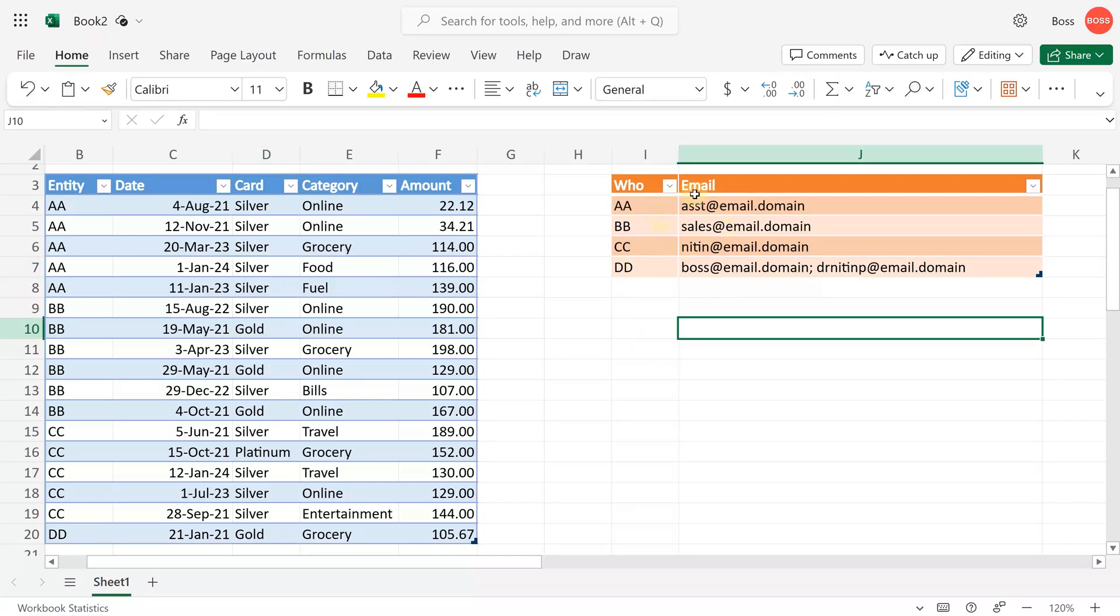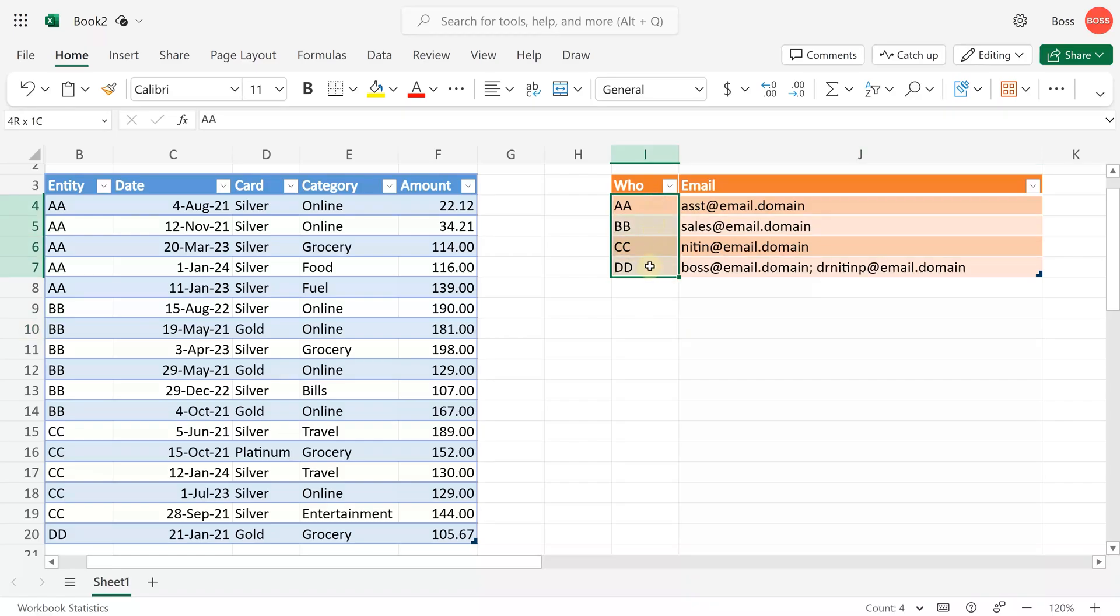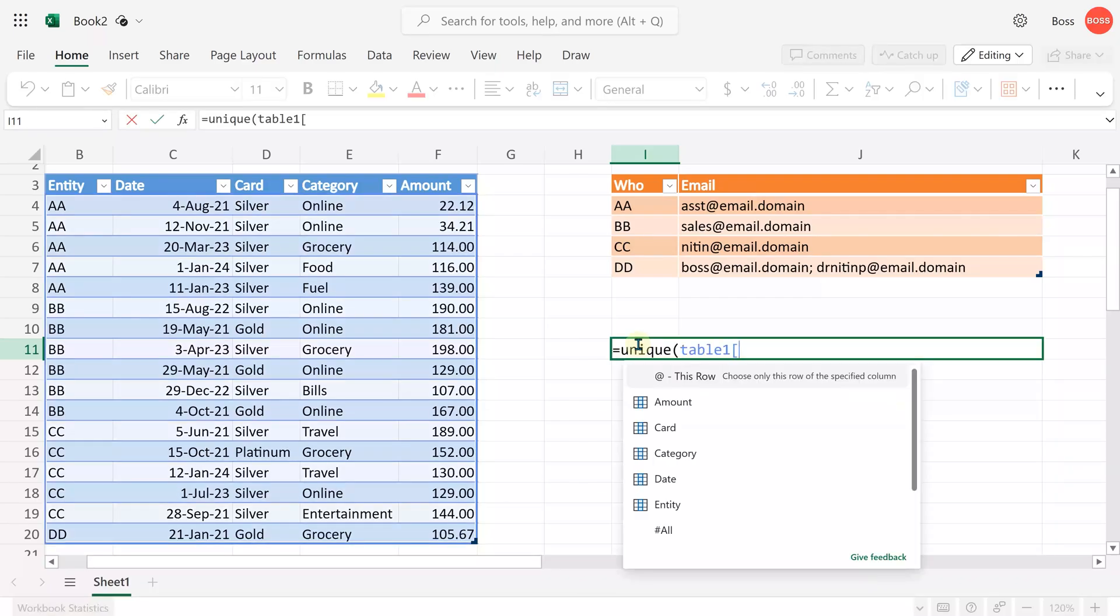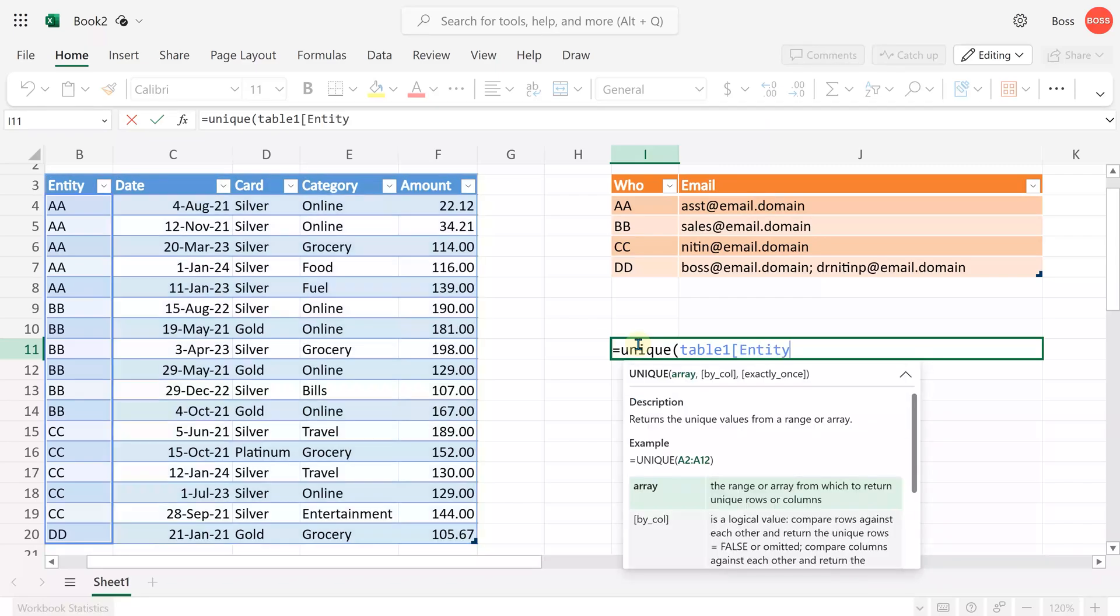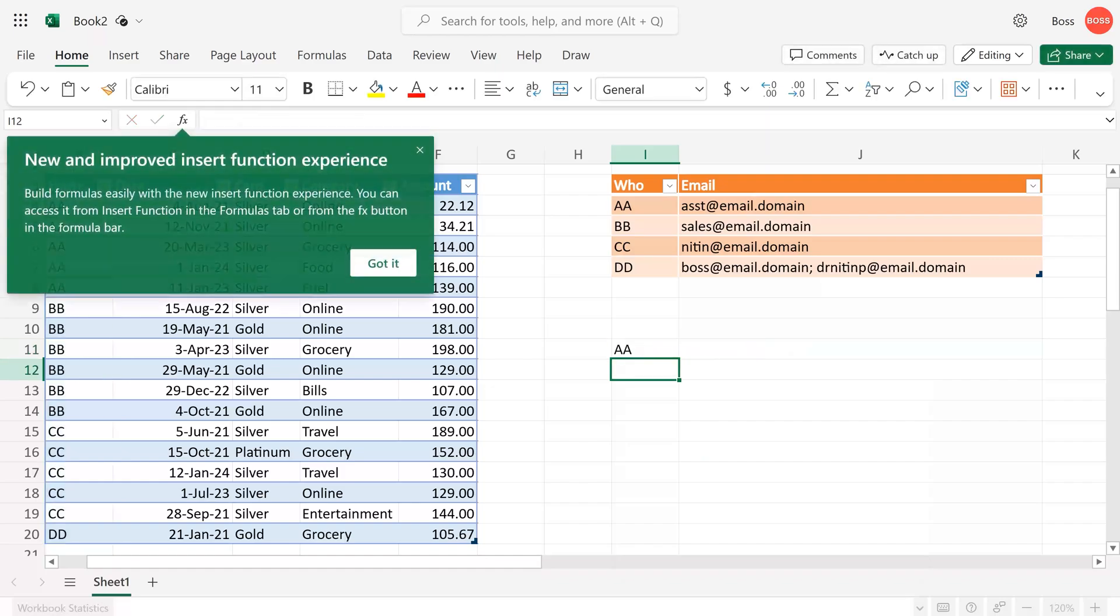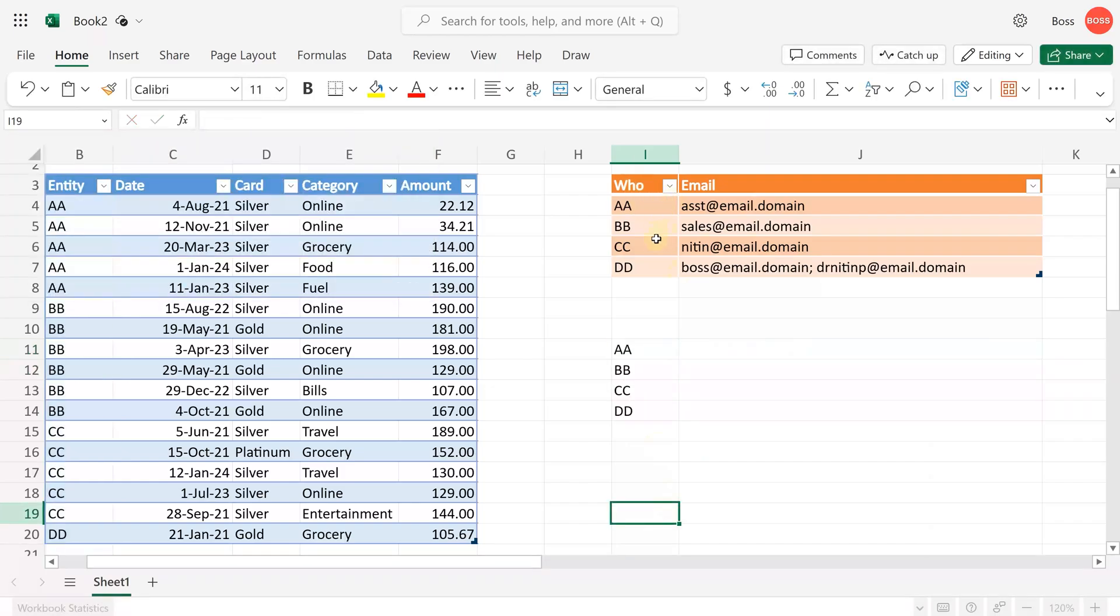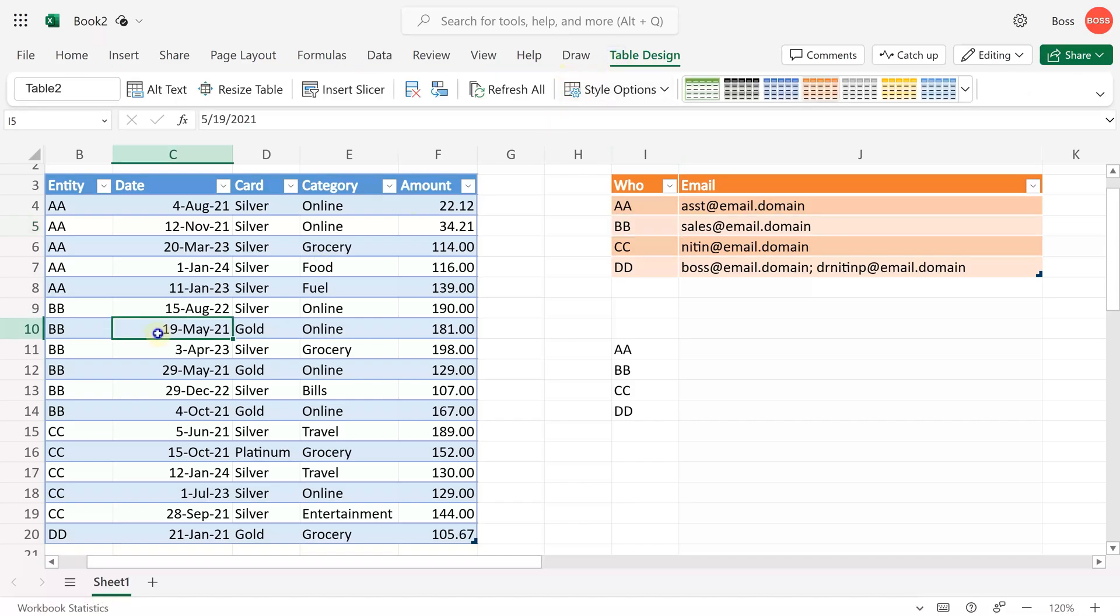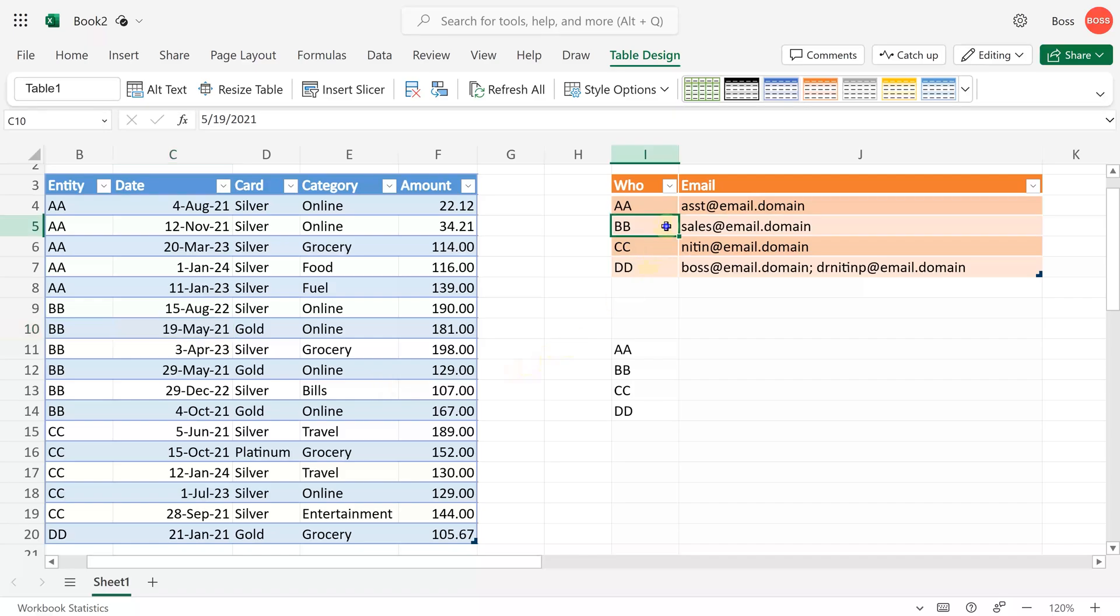To create this table, you will need a list of entities. Probably you already have that. If you don't, just use the UNIQUE function—table one square bracket gives you a list of items, entity, square bracket complete. Then copy that list somewhere else and add the email column. This table is table two. This table is table one. For demo purposes, they're in the same file. Ideally, they should not be because this list is not changing often.